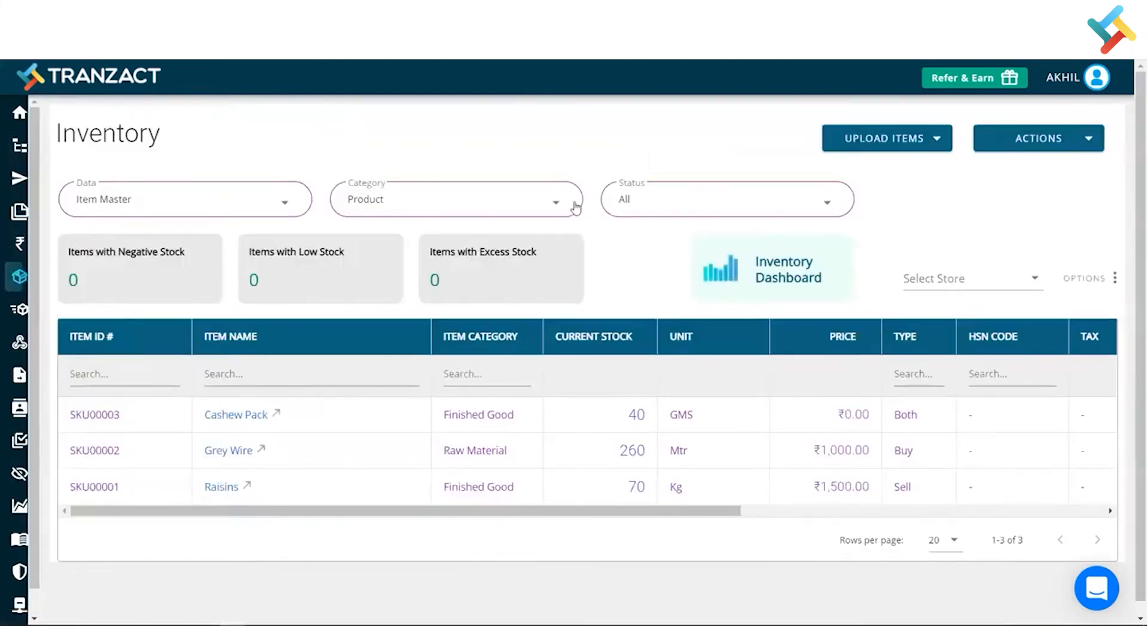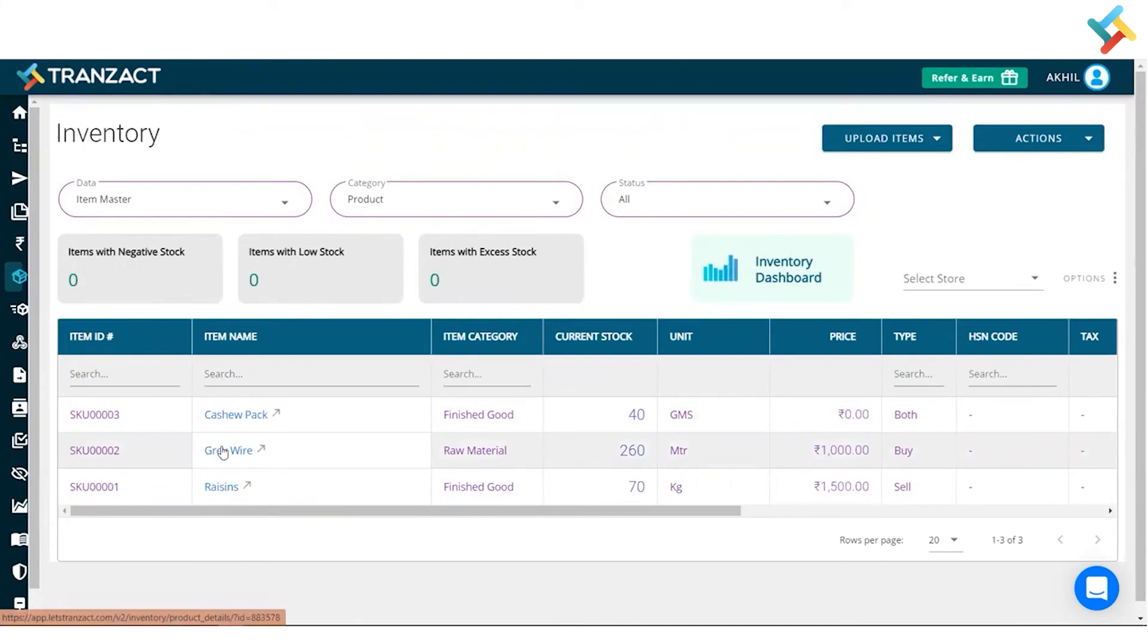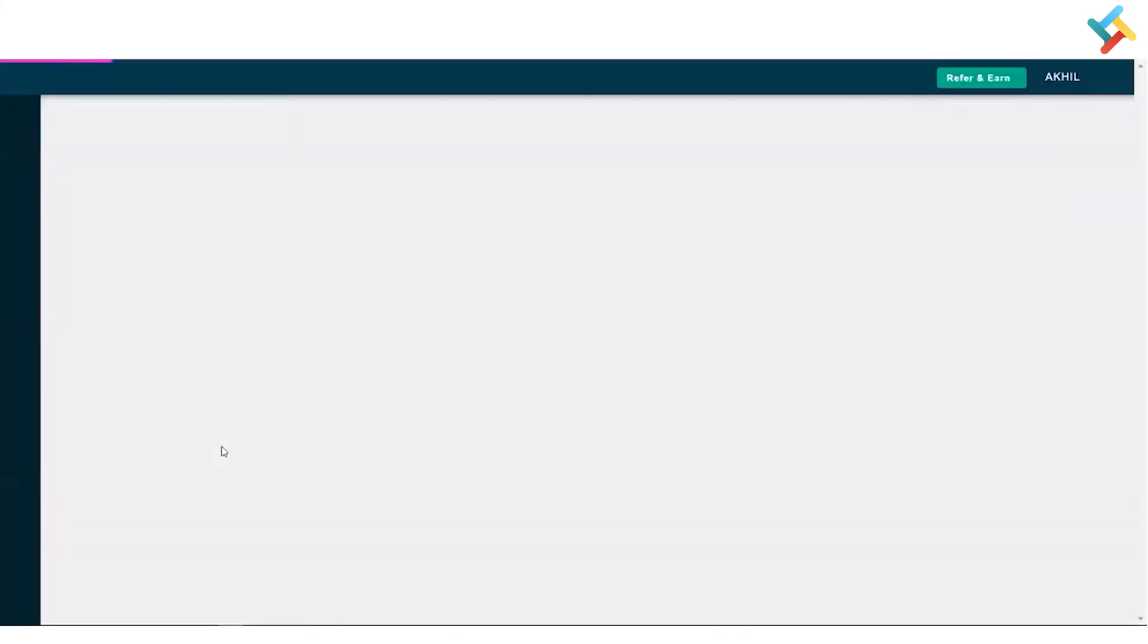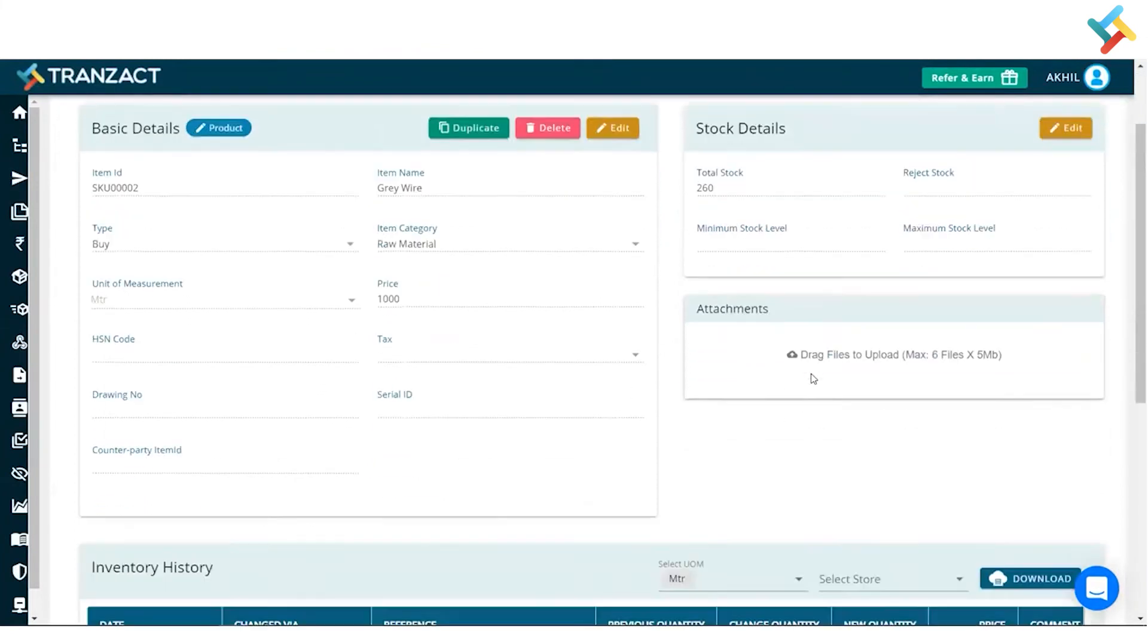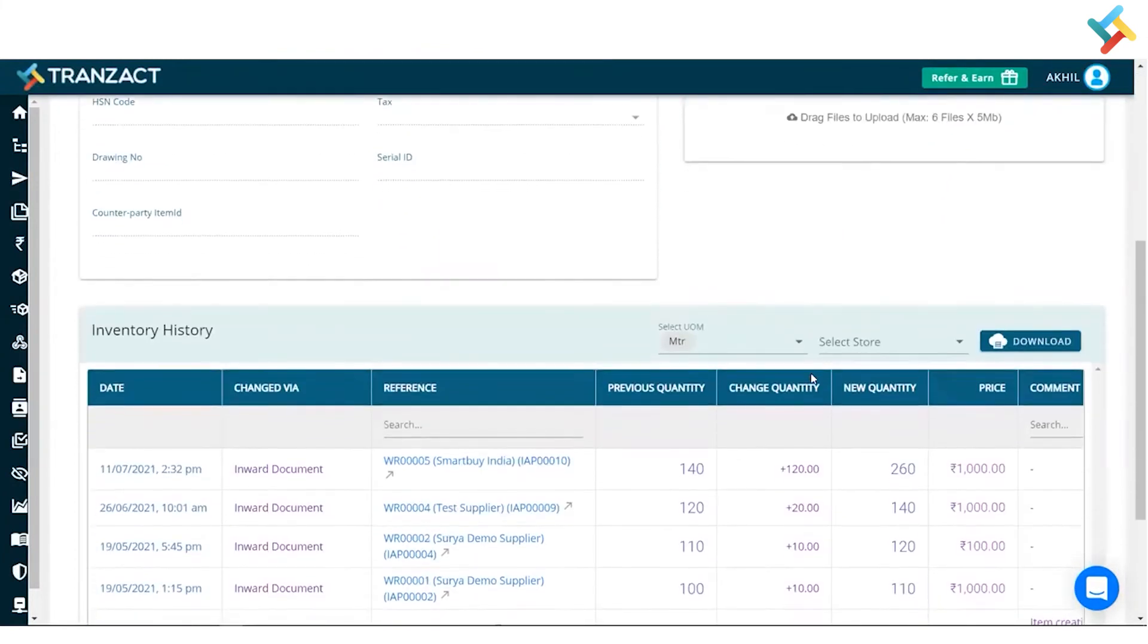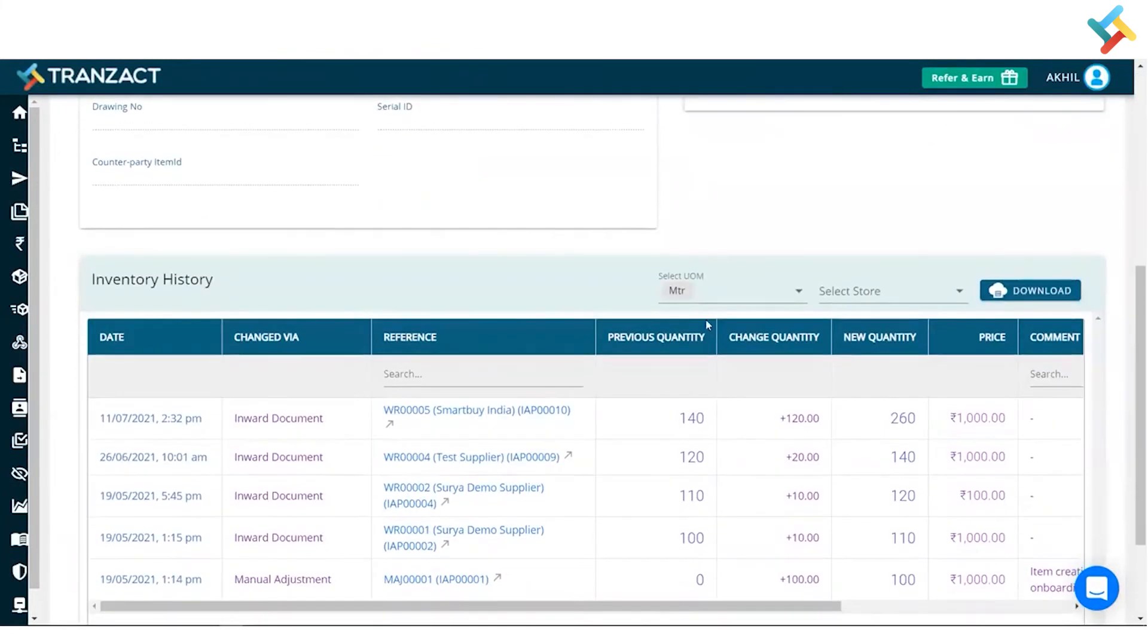Once I click on inventory module, this is the gray wire. I will click on this. Once I click on this, please have a look - going below, this is the invert history, this is the entire item history.